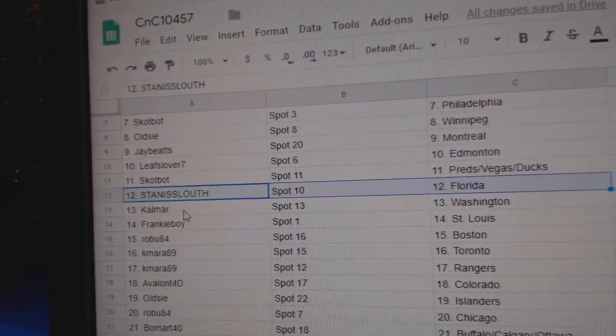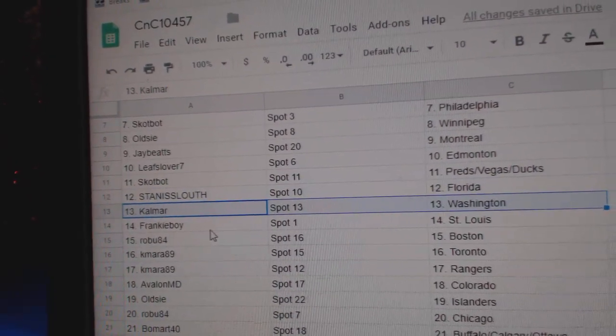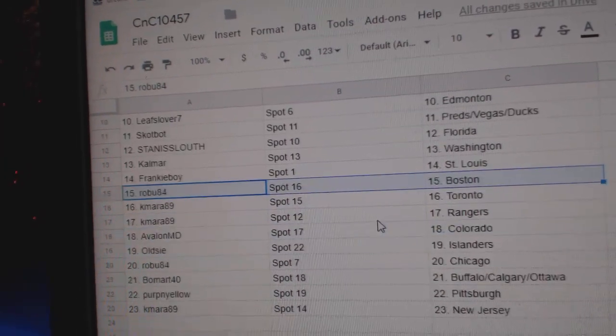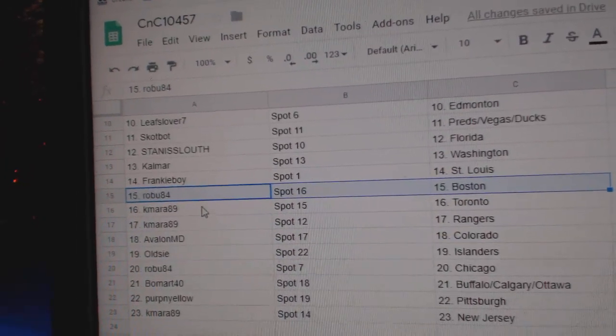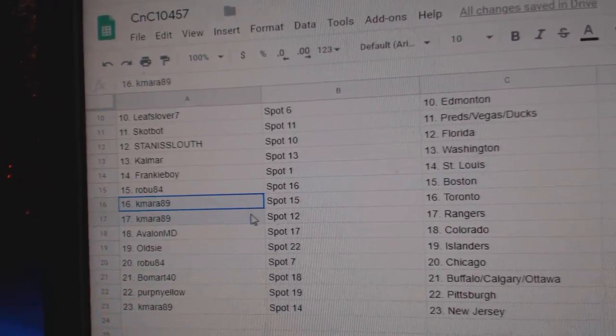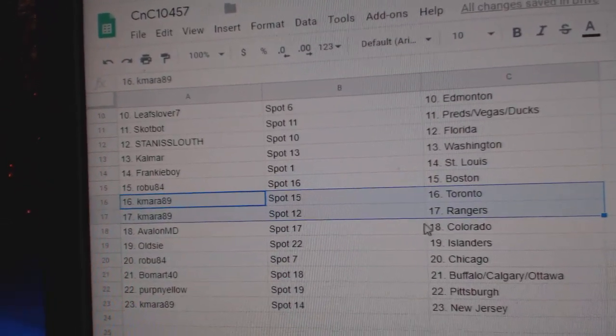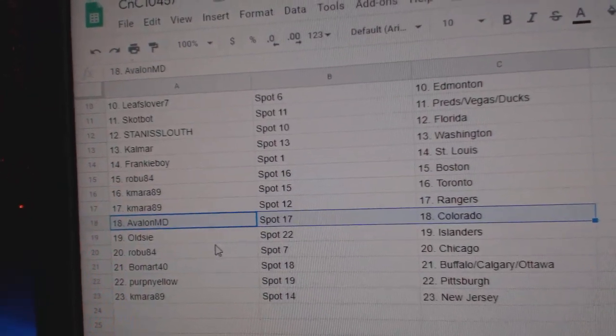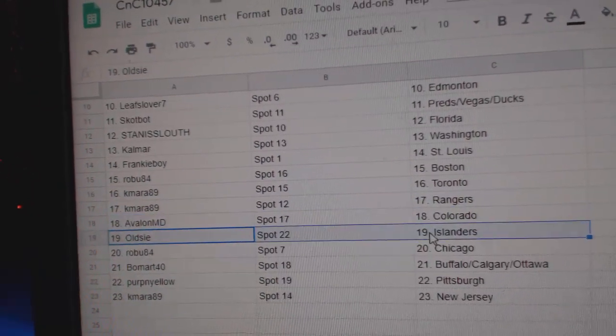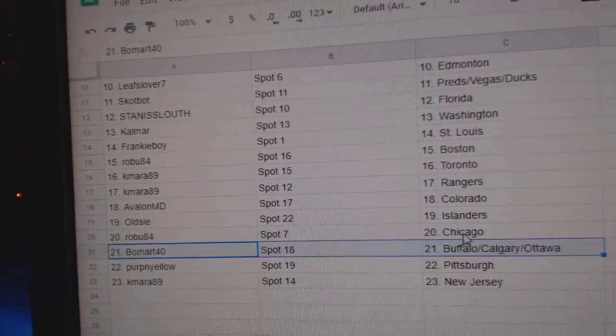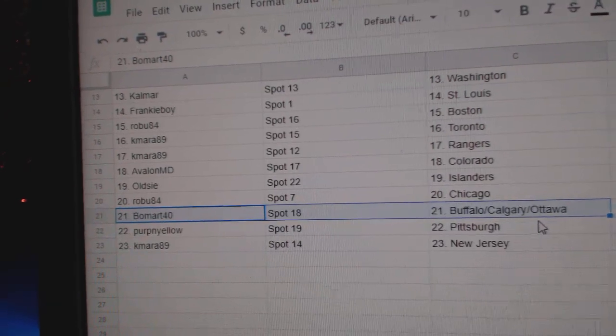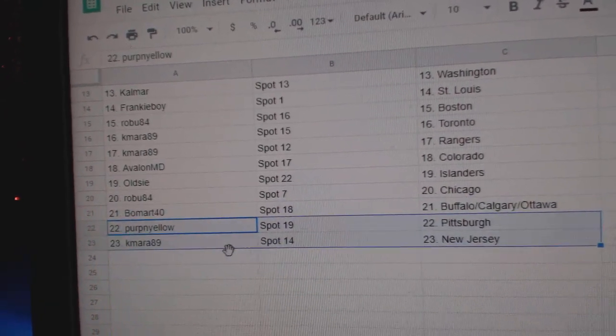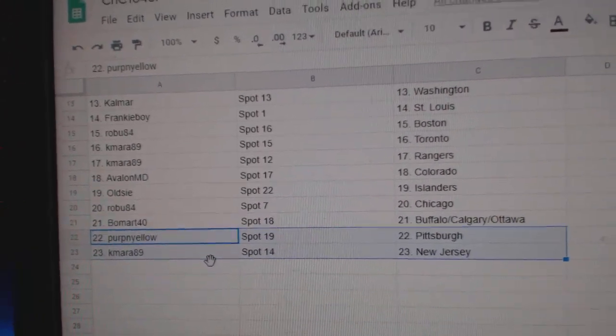Stan's got Florida, Calmar, Washington. Frankie's got St. Louis. Robu's got Boston—good seeing you back. Camara's got Toronto and the Rangers. Avalon's got Colorado. Old Z's Islanders. Robu, Chicago. Beaumont, Buffalo, Calgary, Ottawa, Purple, Yellow, Pittsburgh, and Camara's got New Jersey.